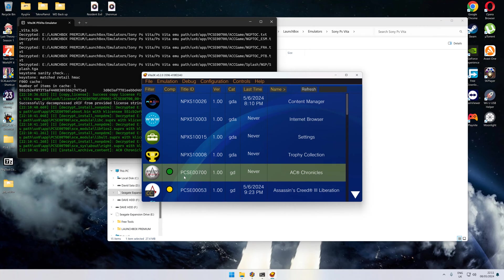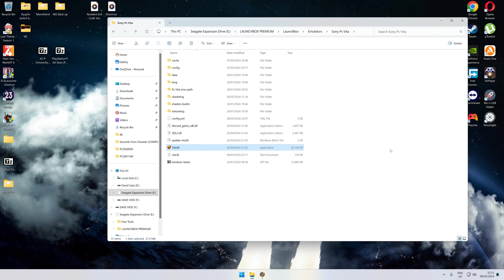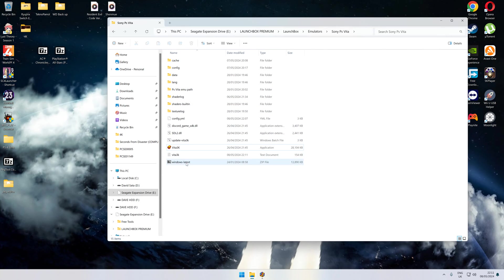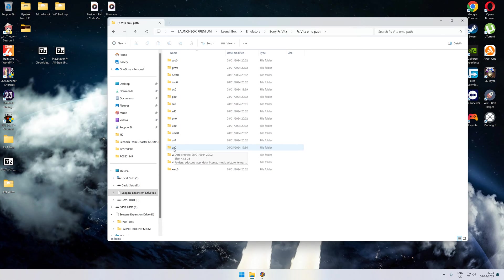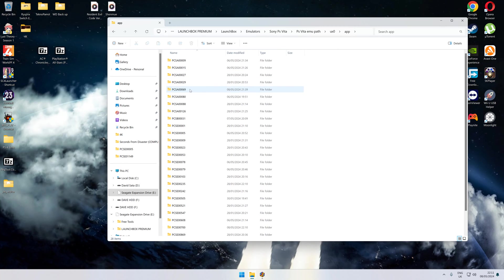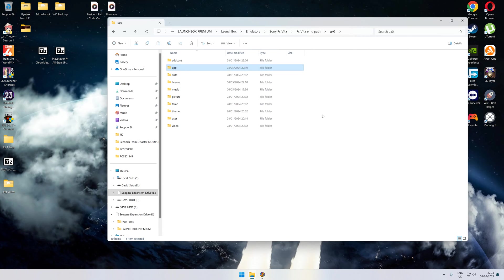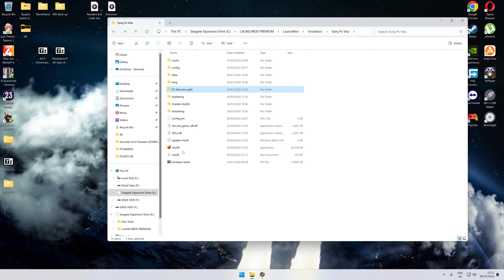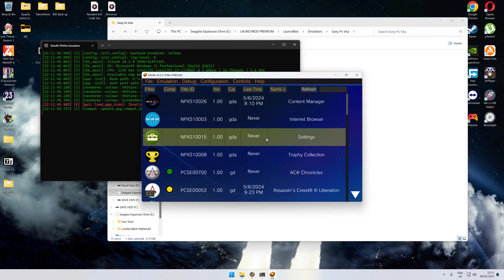Now that the game's installed, we'll just close that down for a second. Where you find your games is in your emulator file. You'll have this path in the apps. Go to the file named UX0—that's where your games are kept in the app folder. That's where all the games are located. We'll open Vita3k again just for a minute.